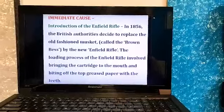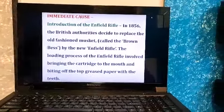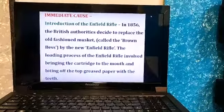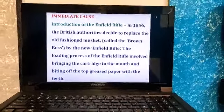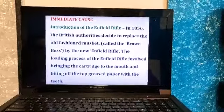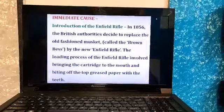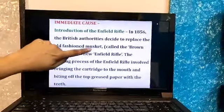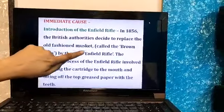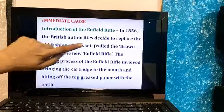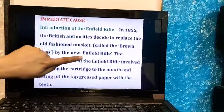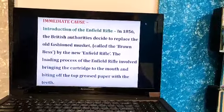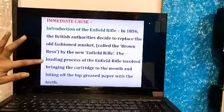After all four causes, there is always an immediate cause — something that made the war actually break out. That immediate cause was the introduction of the Enfield rifle. In 1856, the British authority decided to replace the old-fashioned musket, known as 'Brown Bess,' with the new Enfield rifle. They introduced the Enfield rifle to every battalion and every army man.